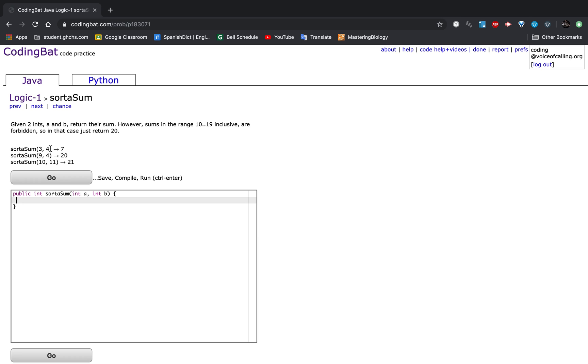So sort of sum 3, 4: 3 plus 4 equals 7, which is less than 10. 9 plus 4 is equal to 13, which is in the range of 10 to 19, so you would return 20.